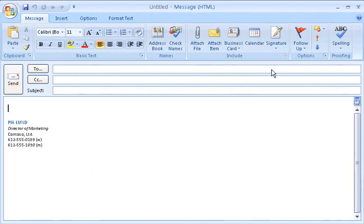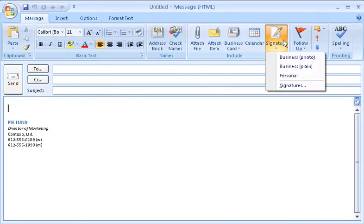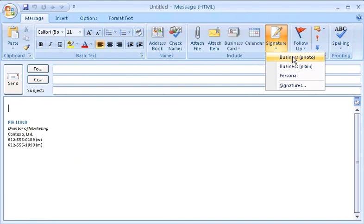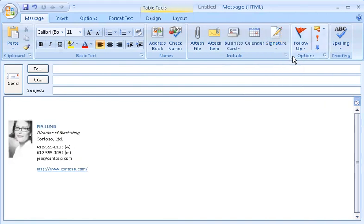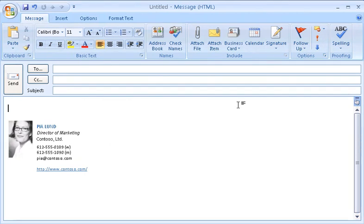And because I have more than one signature, they help me solve other problems too. For example, during the course of a day, I correspond with different types of people: business associates, clients, and friends and family. Having different signatures helps me quickly sign each message in a way that's appropriate for each type of correspondence.